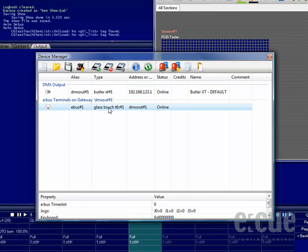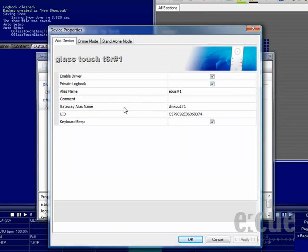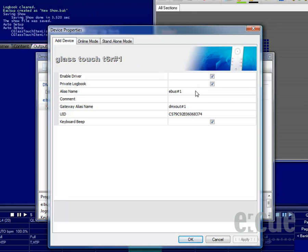In order to configure the buttons and the wheel of the Glass Touch T6R, simply double click it. You can enable or disable the driver, you can enable or disable the private logbook in the logbook tab in the top window, you can check the alias name, you can leave a comment and you can set the gateway alias name.